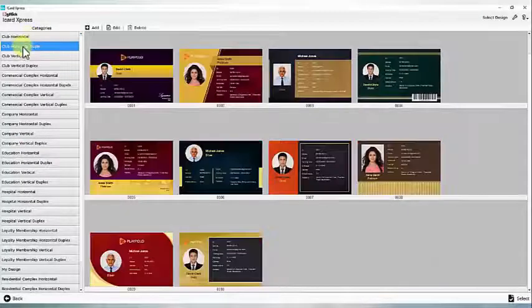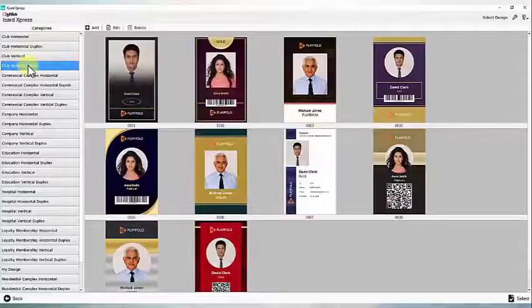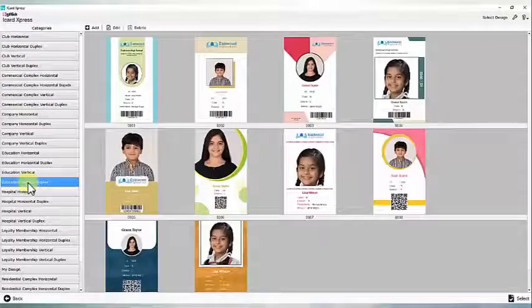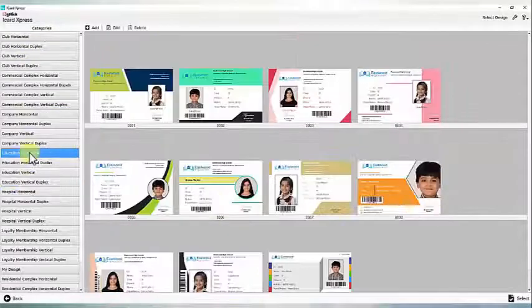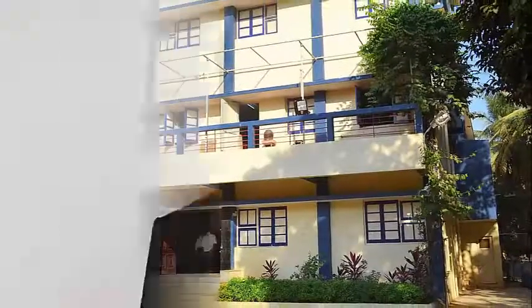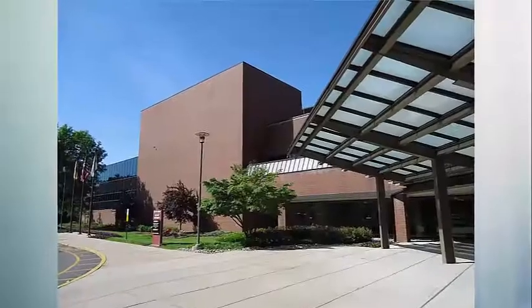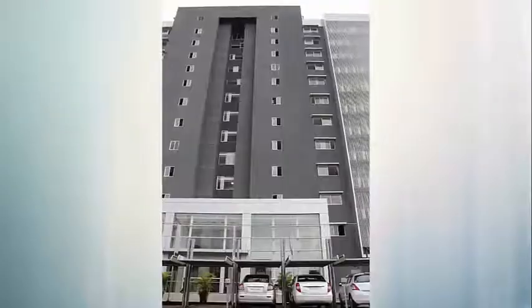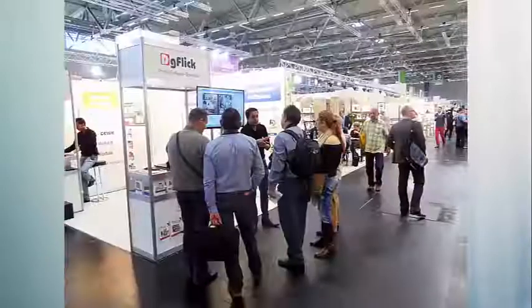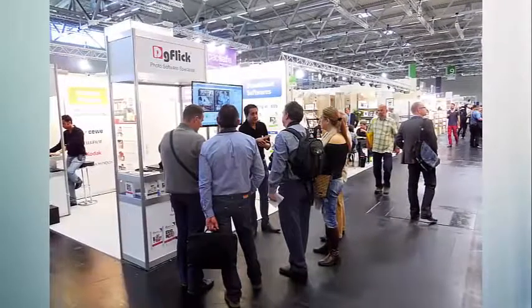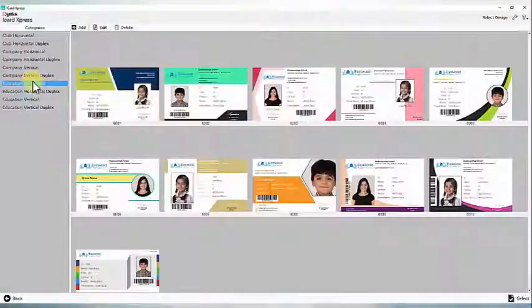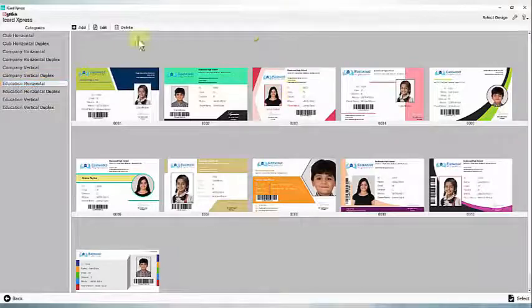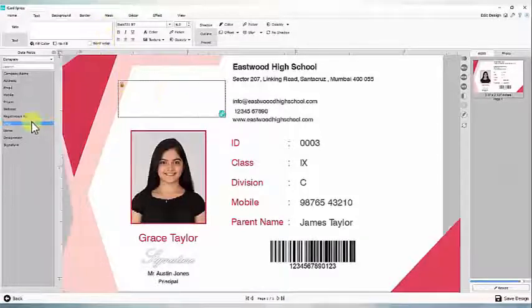Select design from hundreds of ready designs grouped according to business application like schools, colleges, corporate HR, doctor offices, commercial and residential complexes, events and exhibitions. Modify design if the ready design does not match your requirement.